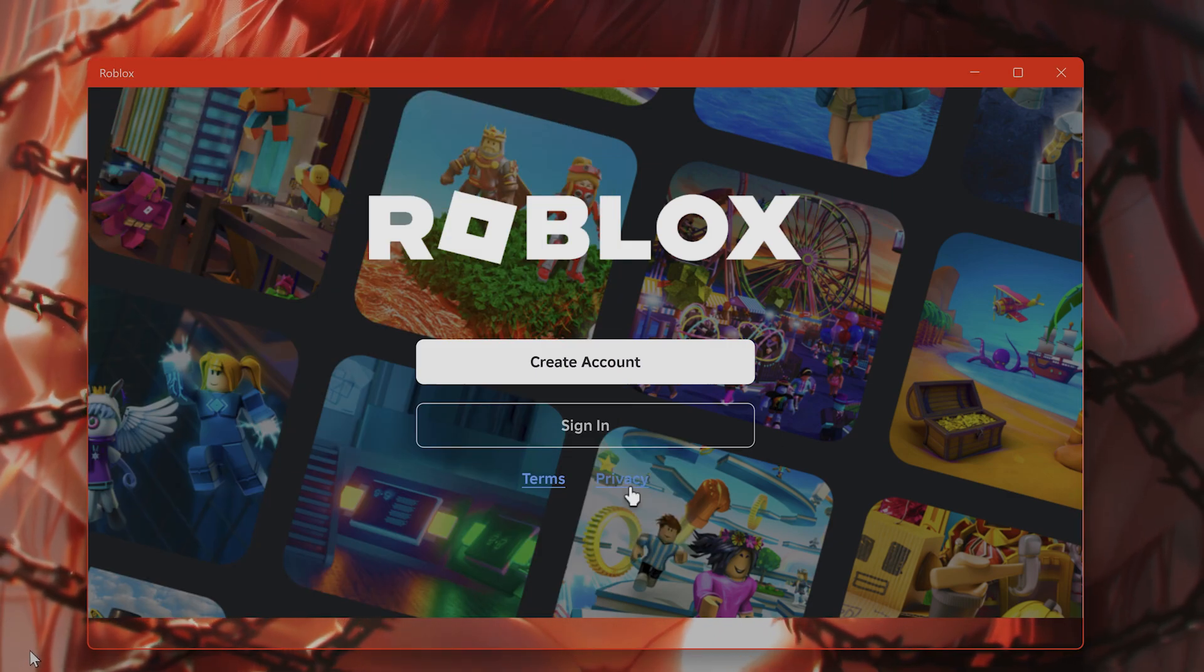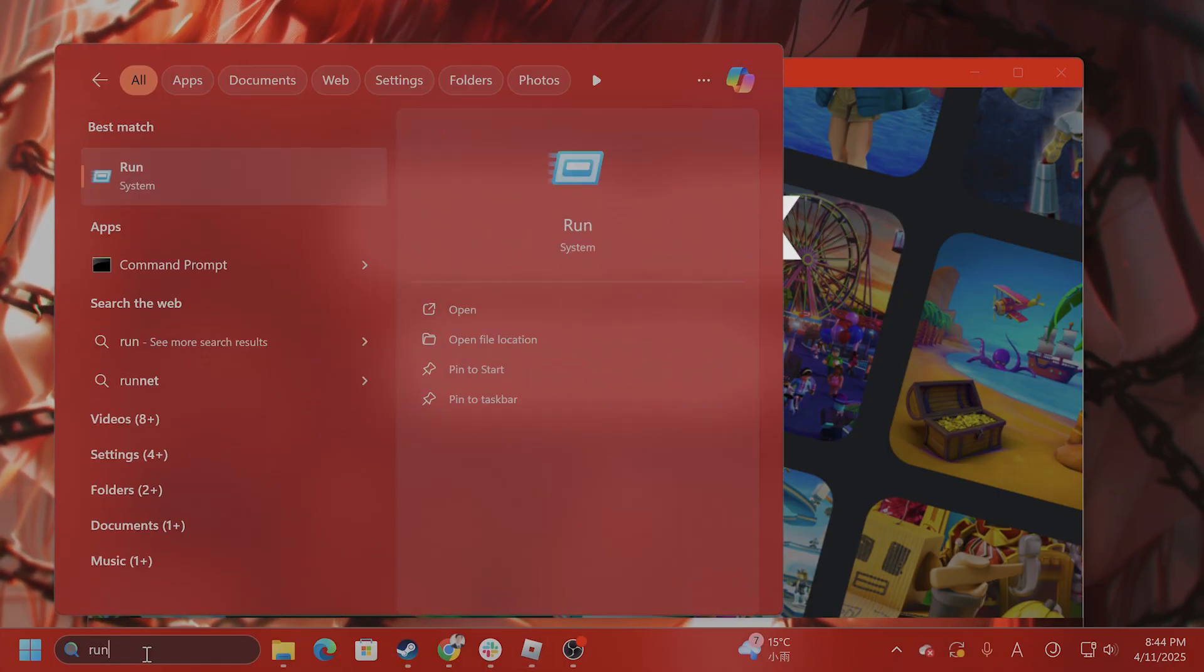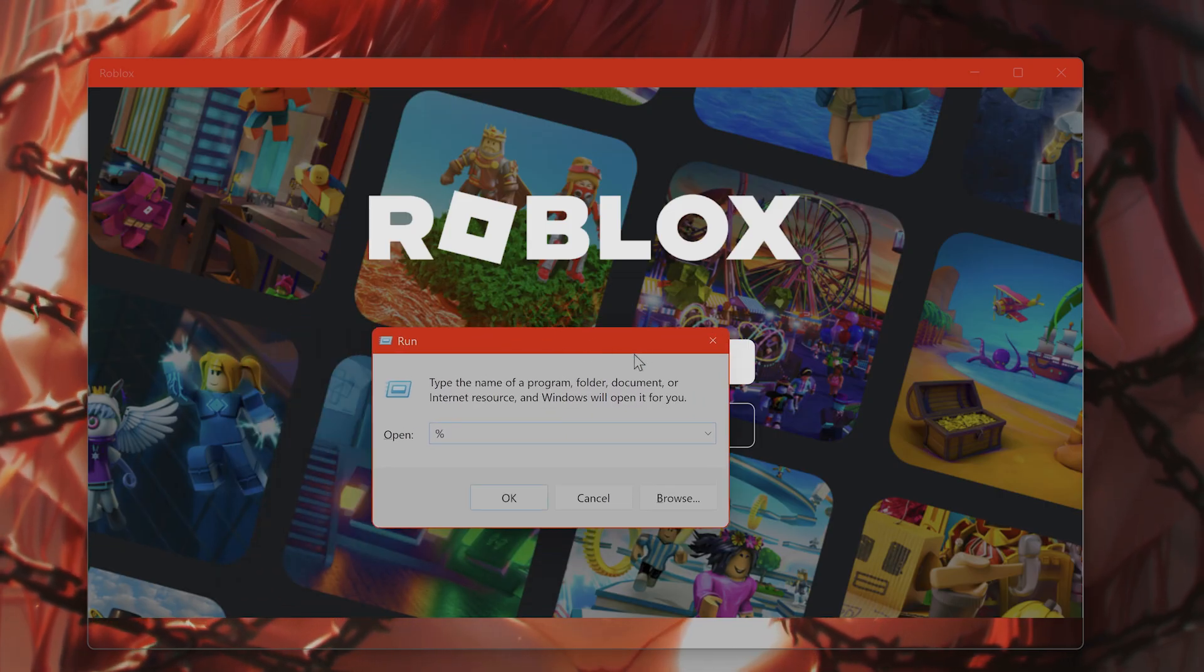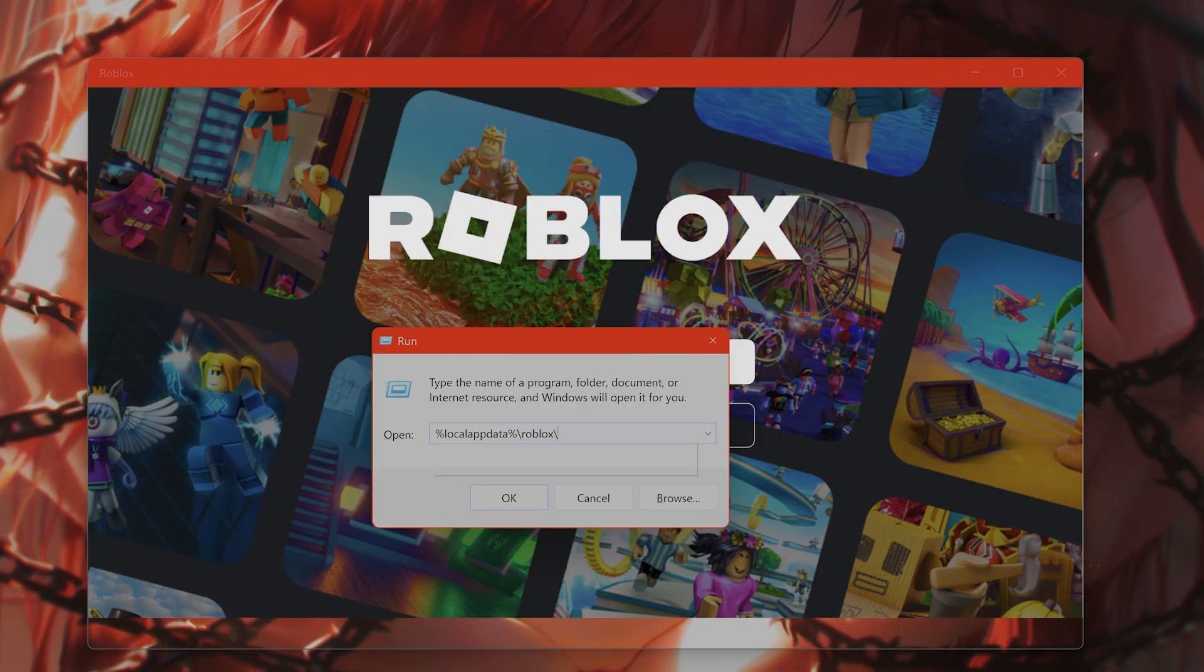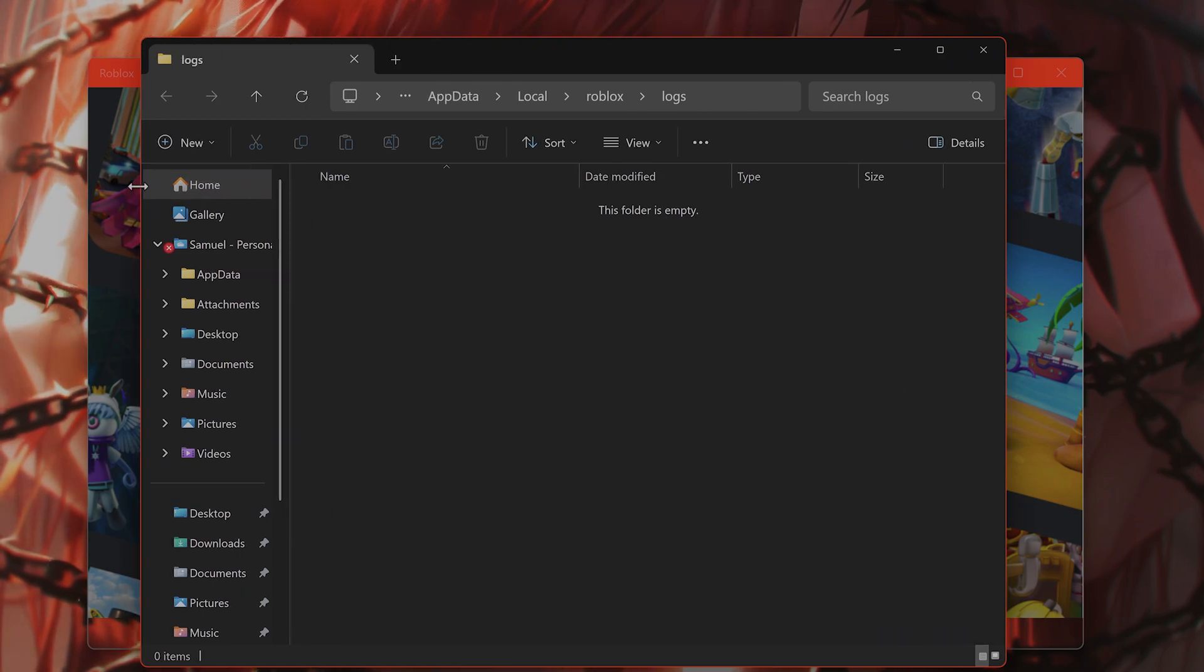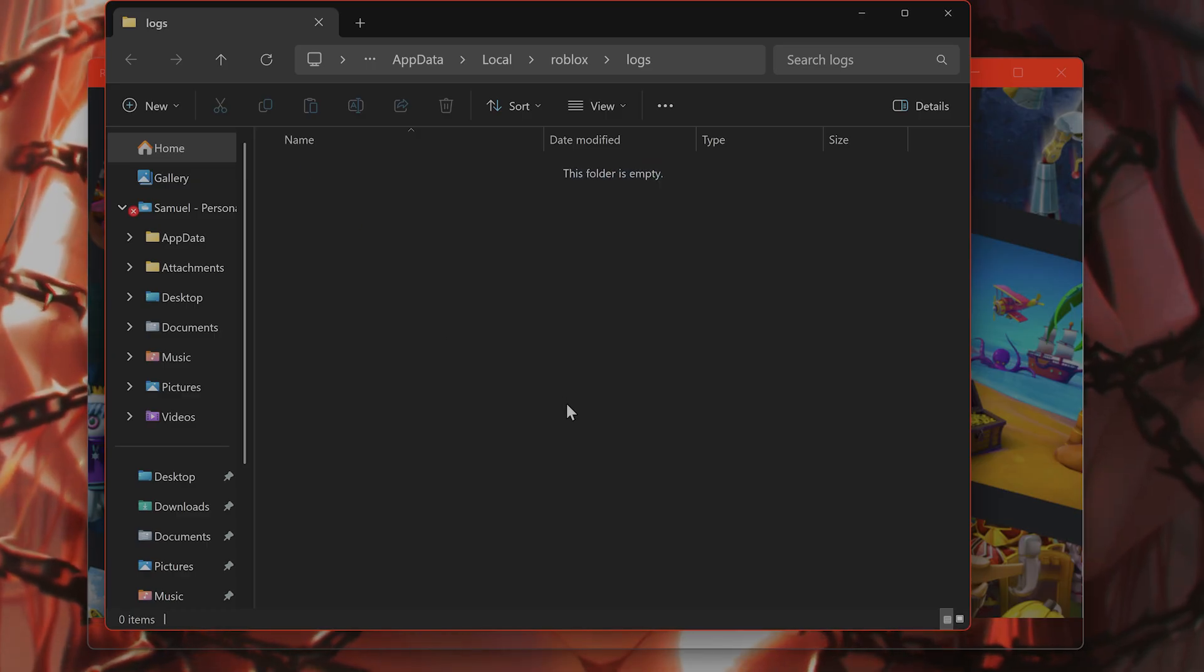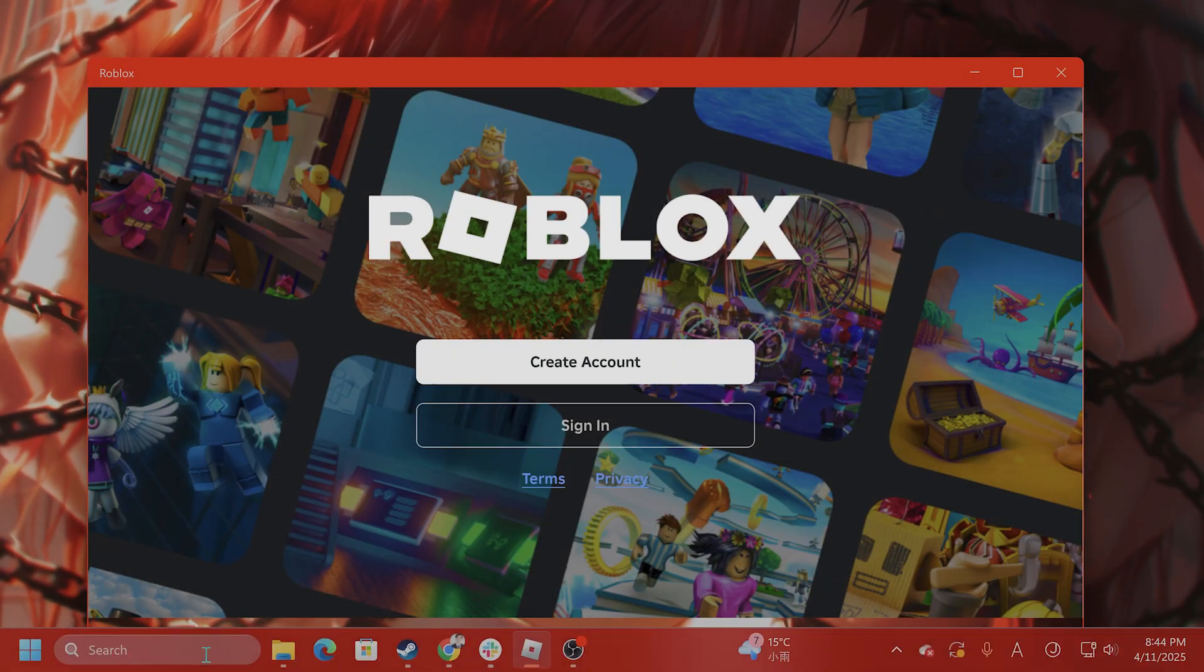The next thing I would recommend is to clear Roblox log files. Go into search, type in Run. From here, type in %localappdata%\roblox\logs and press Enter. It should bring you to this folder. My folder is empty because I deleted it, but what you want to do is select all of the files, if there are any, and delete them. Click Shift+Delete for permanent removal.